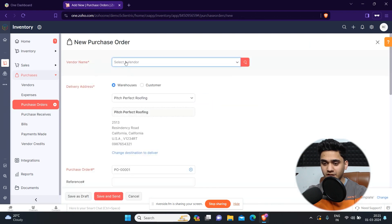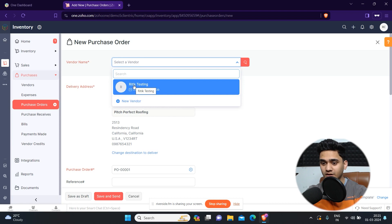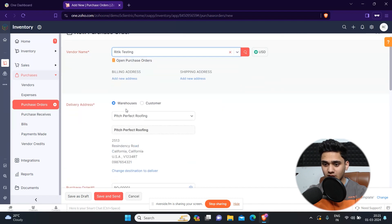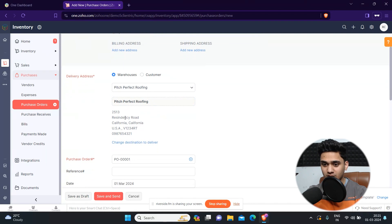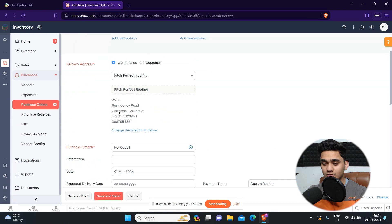First of all, we need to select the vendor. In my previous videos I have already shown you how to create vendors and customers in Zoho Inventory — if you haven't checked that video you can check that as well. Simply select the vendor, then you need to select the delivery address: warehouse or customer. I'll select warehouse for now. This is my warehouse address, which I also covered in the previous video on how to set up a warehouse.